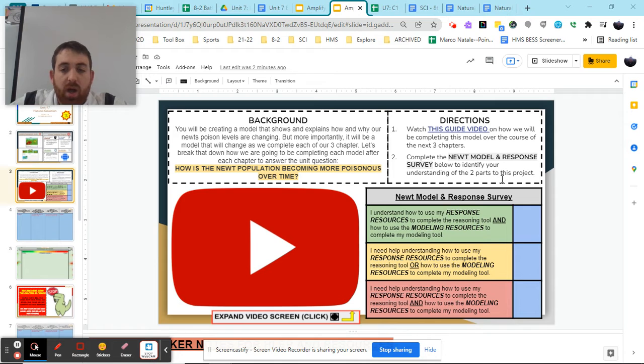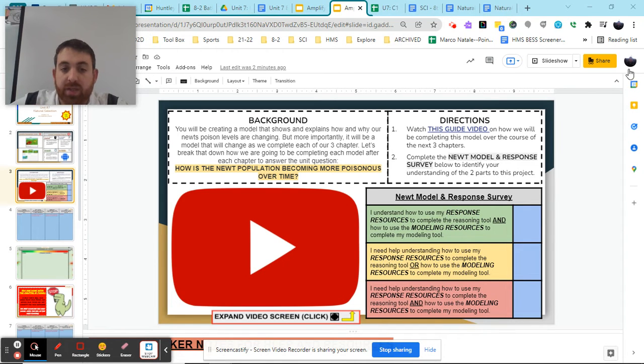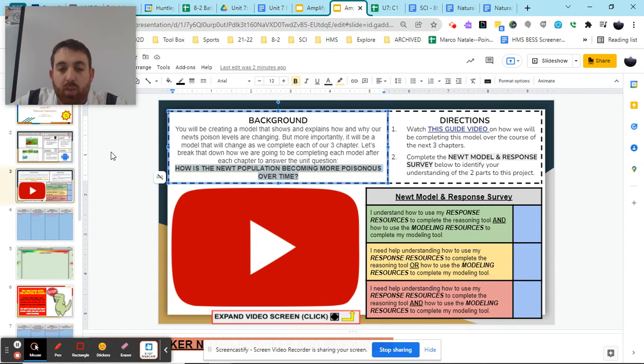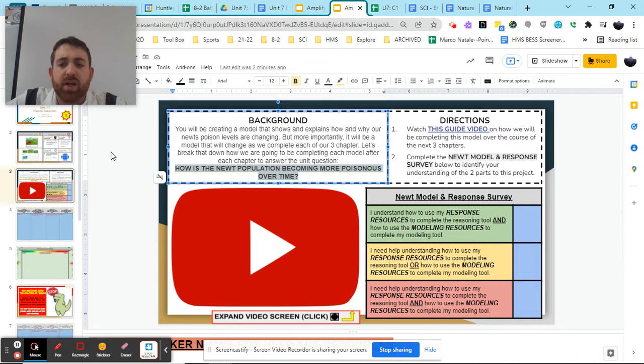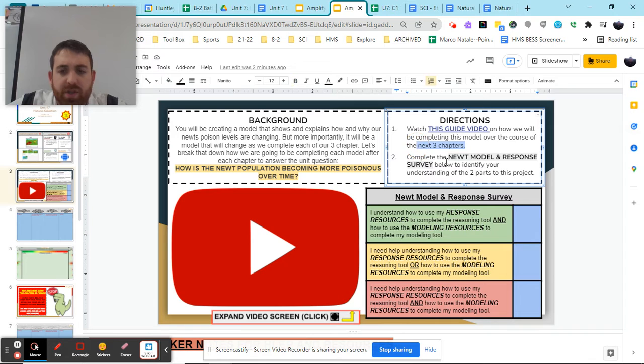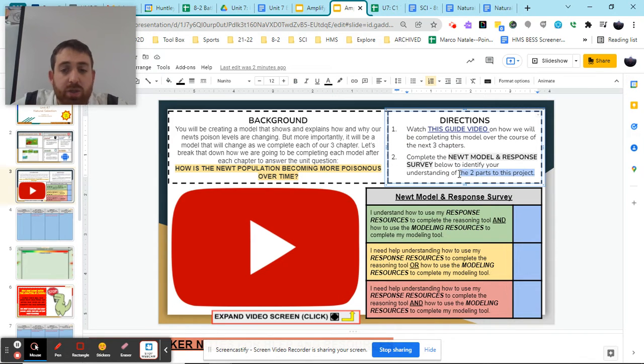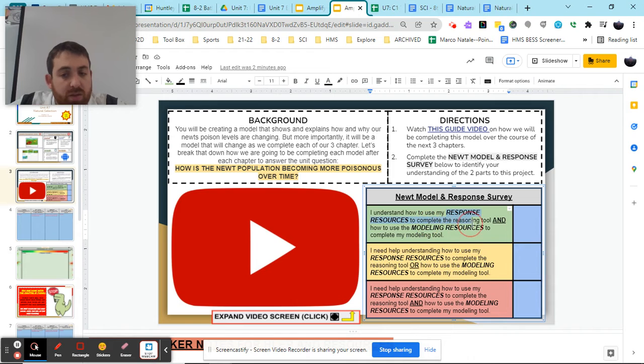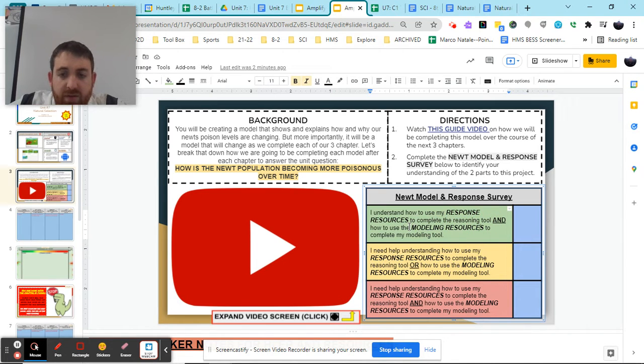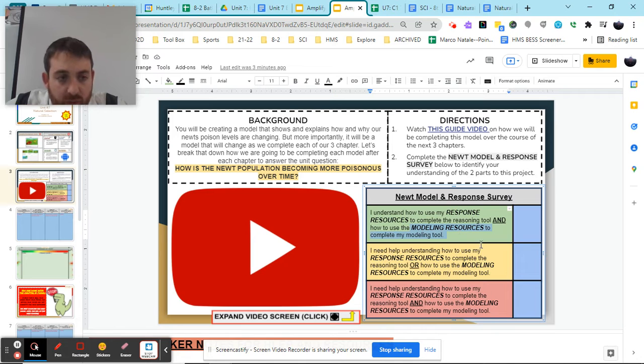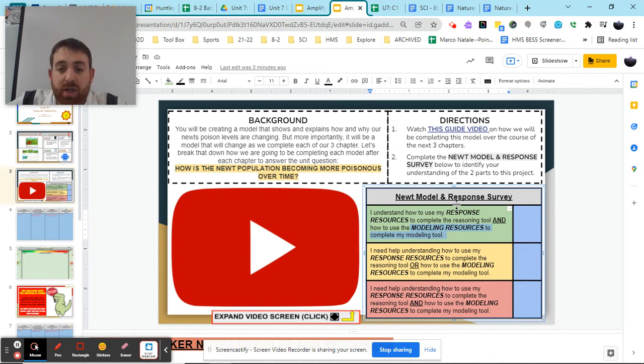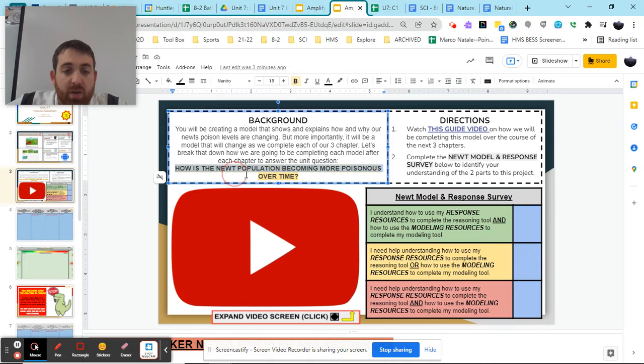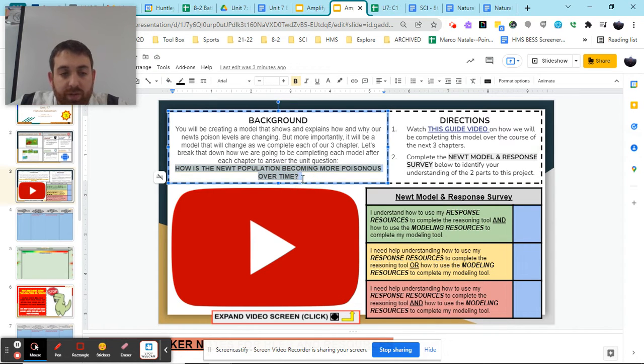So for each part, chapter one, chapter two, and chapter three, we are focusing on this question here, this big unit question: How is the newt population becoming more poisonous over time? And we're going to be answering that question at the end of each of our three chapters, and we're going to be doing that using two specific parts.